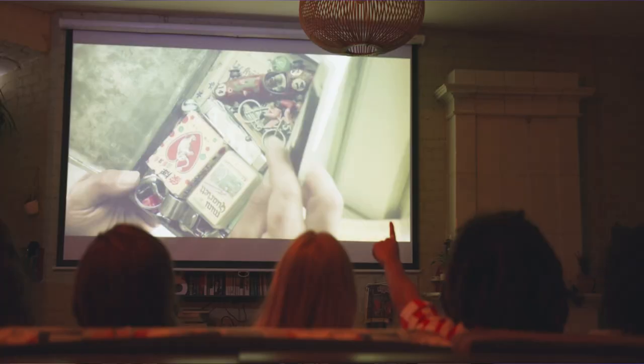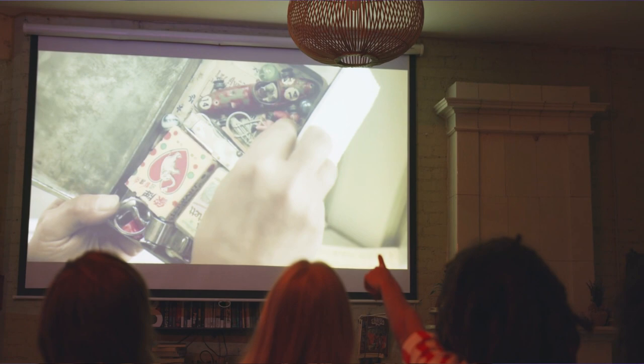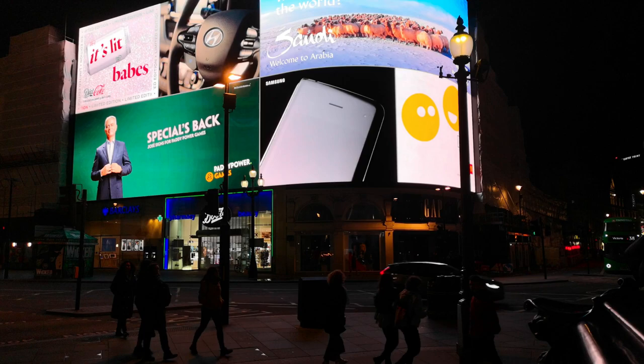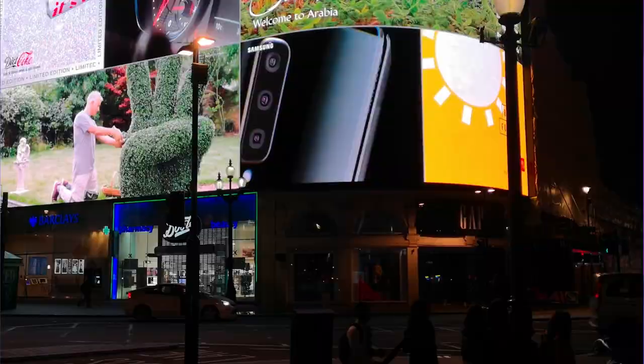When you watch the television, the television isn't watching you. When you see the billboard, the billboard isn't seeing you. And vast numbers of people see the same thing on television and see the same billboard.